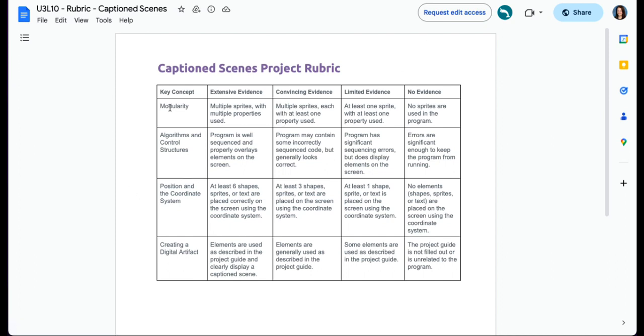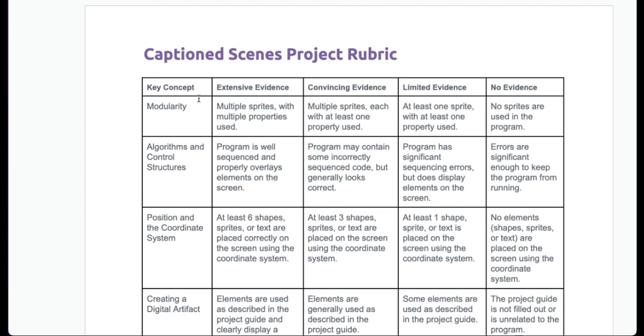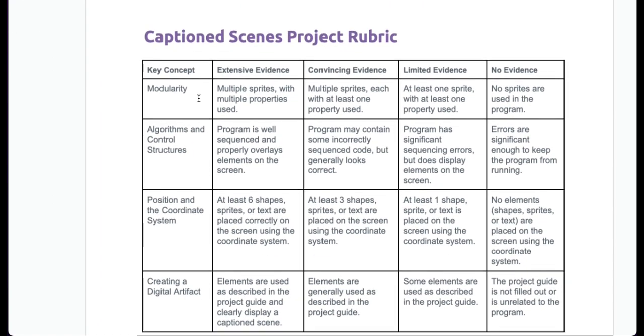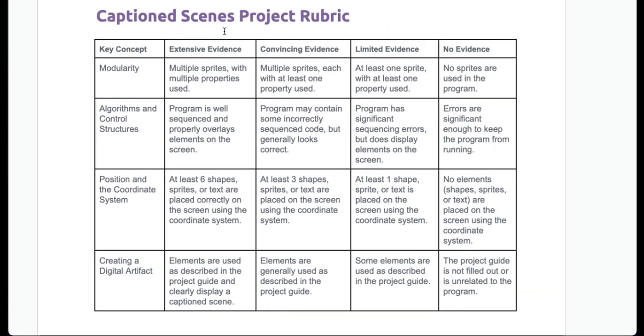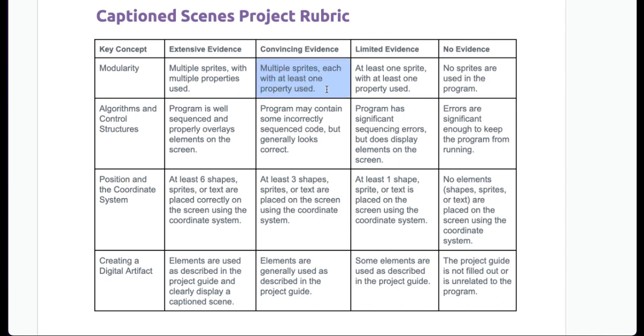So for our rubric, you have modularity. You're being scored on modularity. That is the concept. Extensive evidence means you have multiple sprites with multiple properties used.